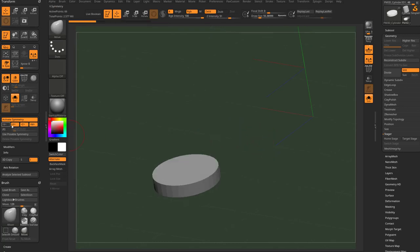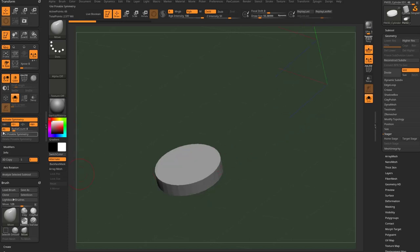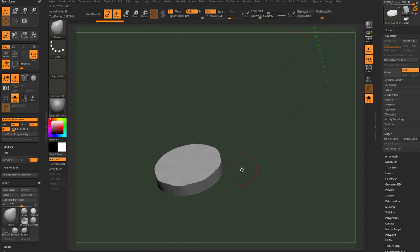Even better, you can go to the Y axis and turn on radial symmetry using the R button. There's a radial count — right now it's set to 8 — so now you can use radial symmetry on your object.